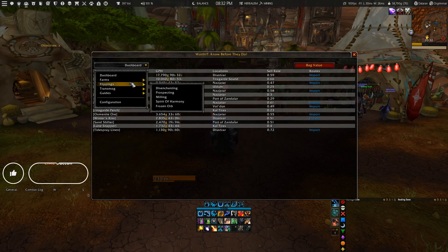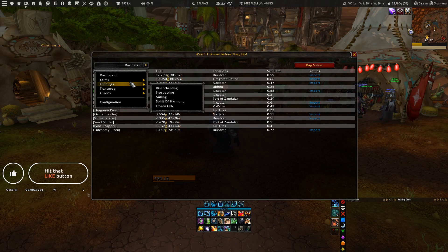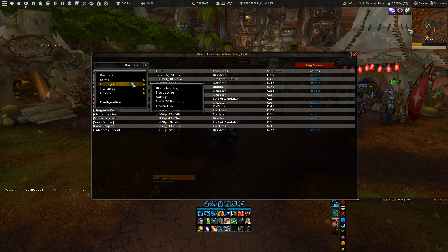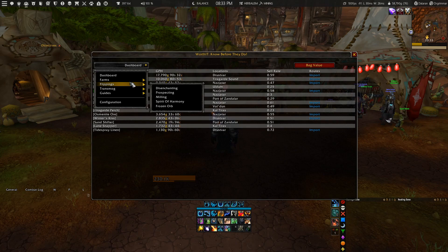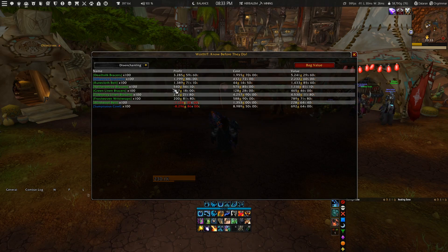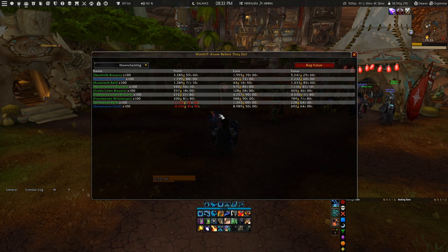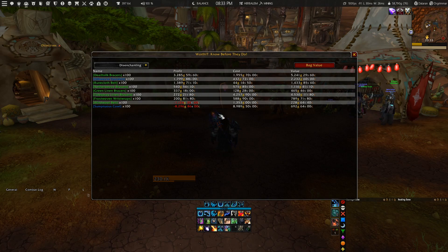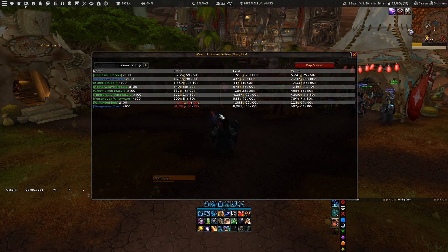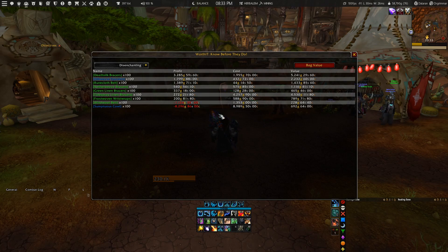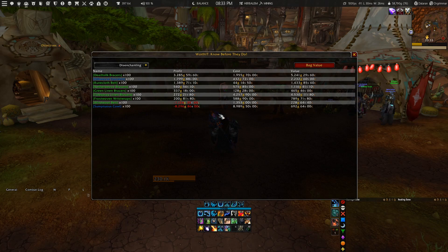Before we get started with the installation and required add-ons, I'd like to tell you what the add-on is used for and why you should install it. In short, the Worth It add-on helps you determine the value of a gold farm before you even start by showing you the profit you'll make per hour. That way you can easily see if you're going to make a profit from that particular farm or not.